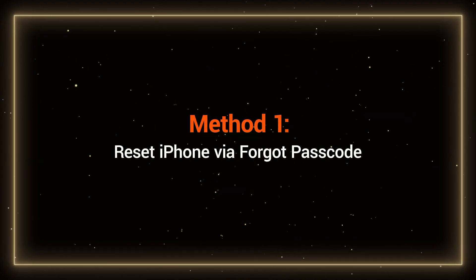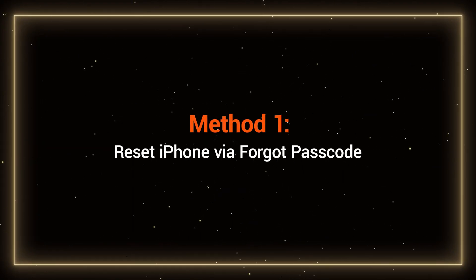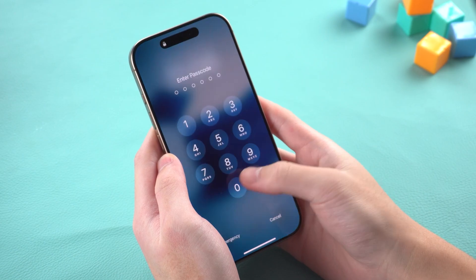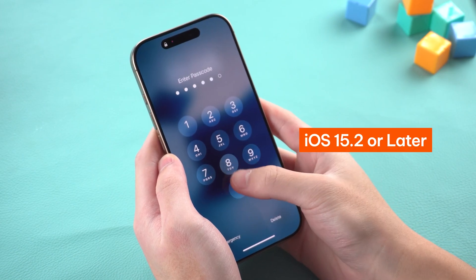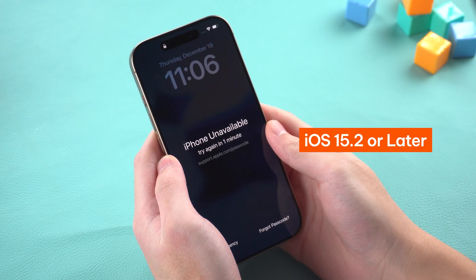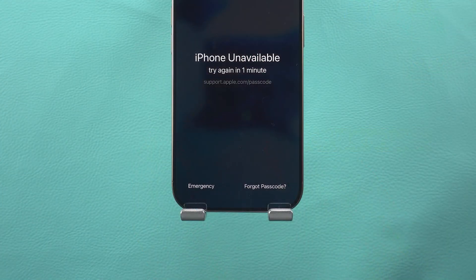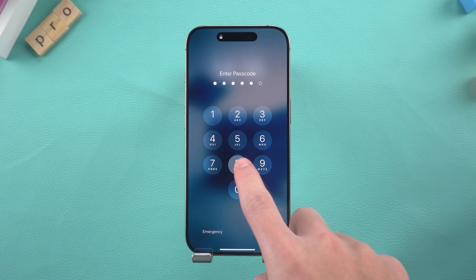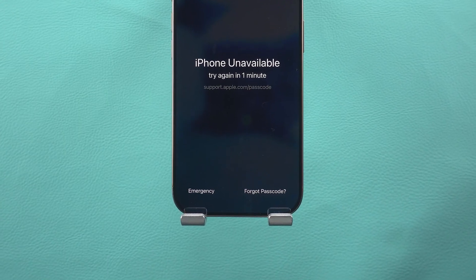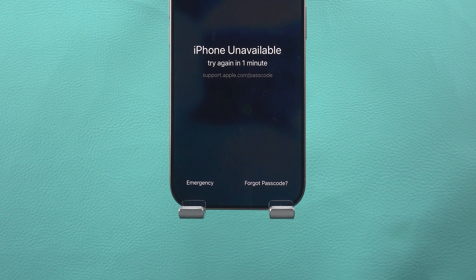Method 1: Reset iPhone via Forgot Passcode. If your iPhone is running iOS 15.2 or later, Apple actually gives you a built-in way to reset it directly from the lock screen. After entering the wrong passcode multiple times, you should see a 'Forgot Passcode' option in the bottom right corner.